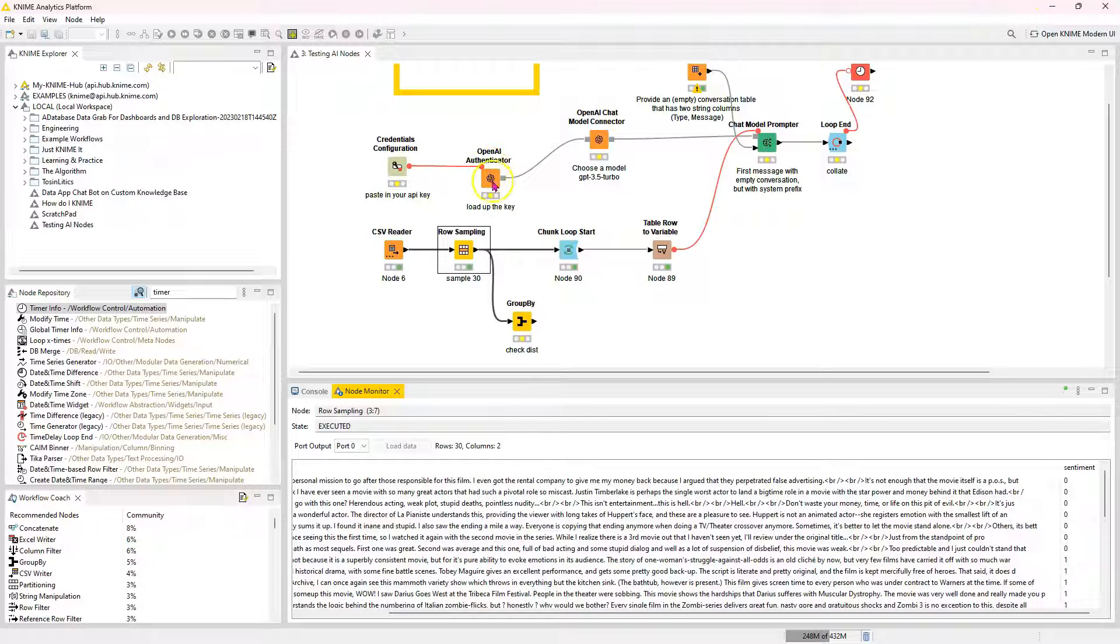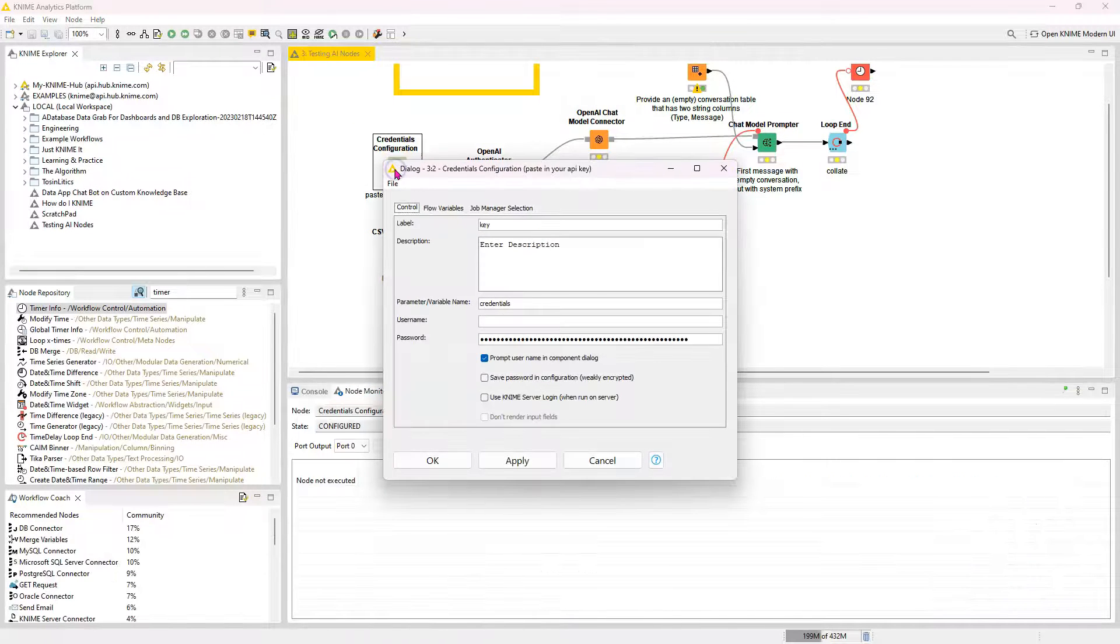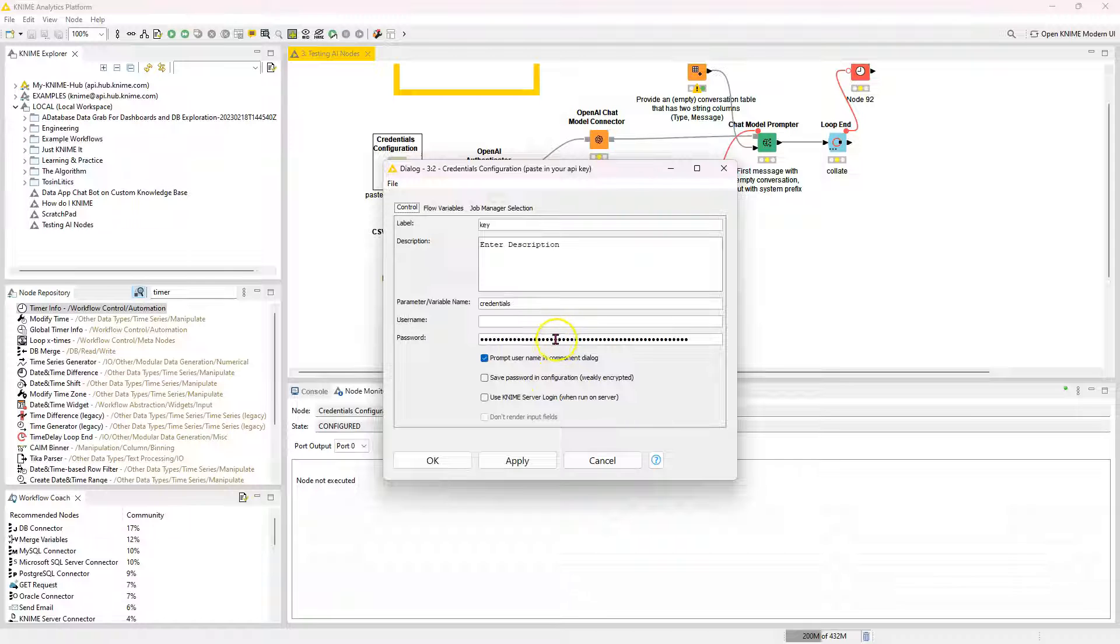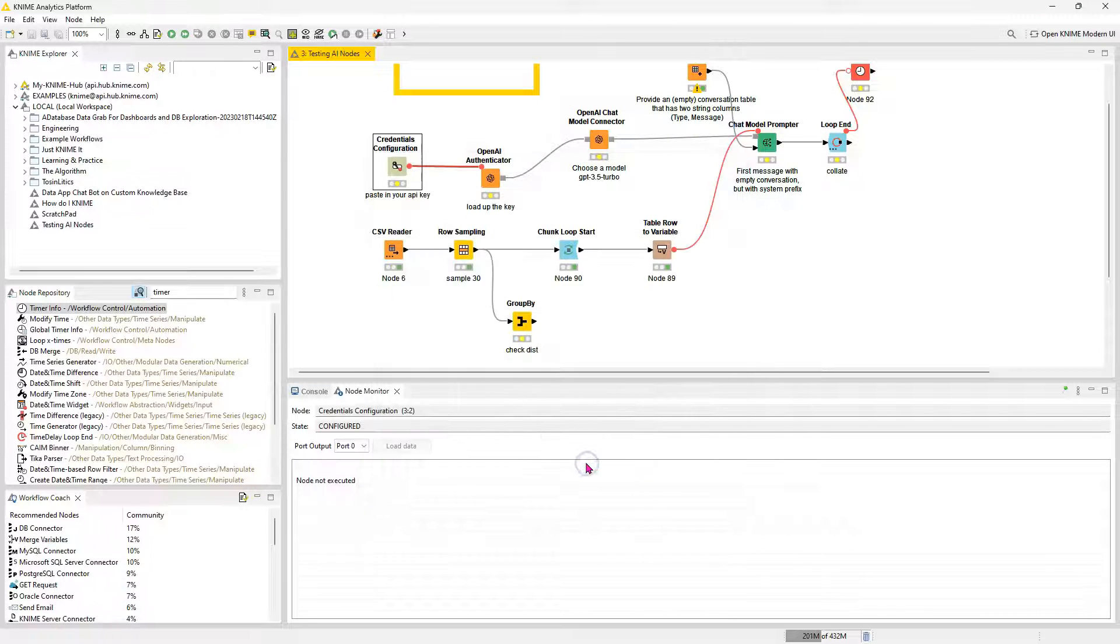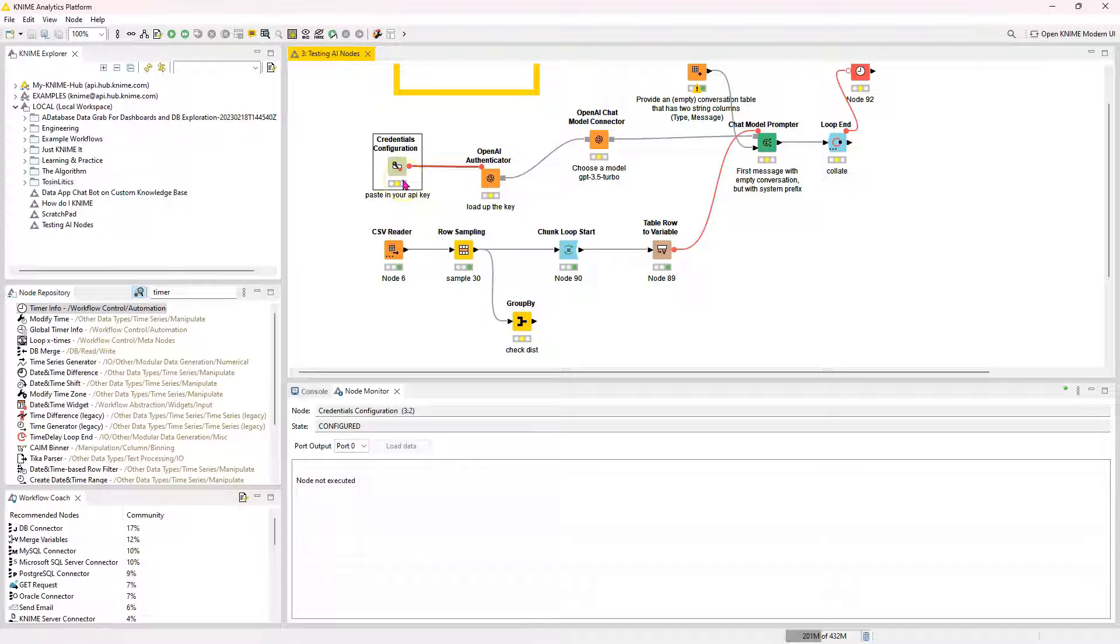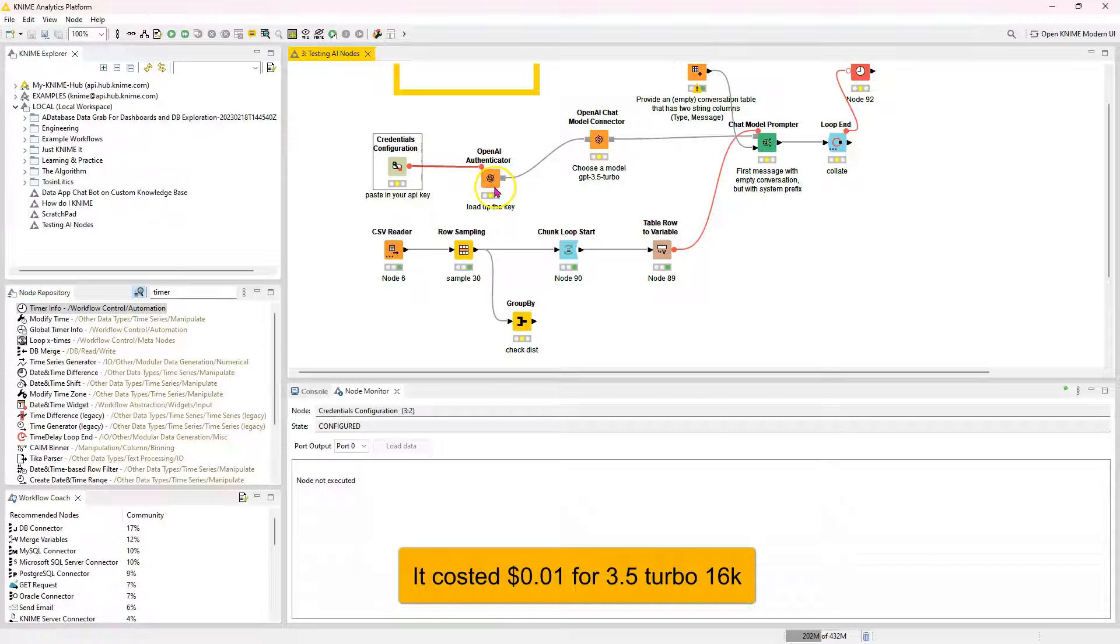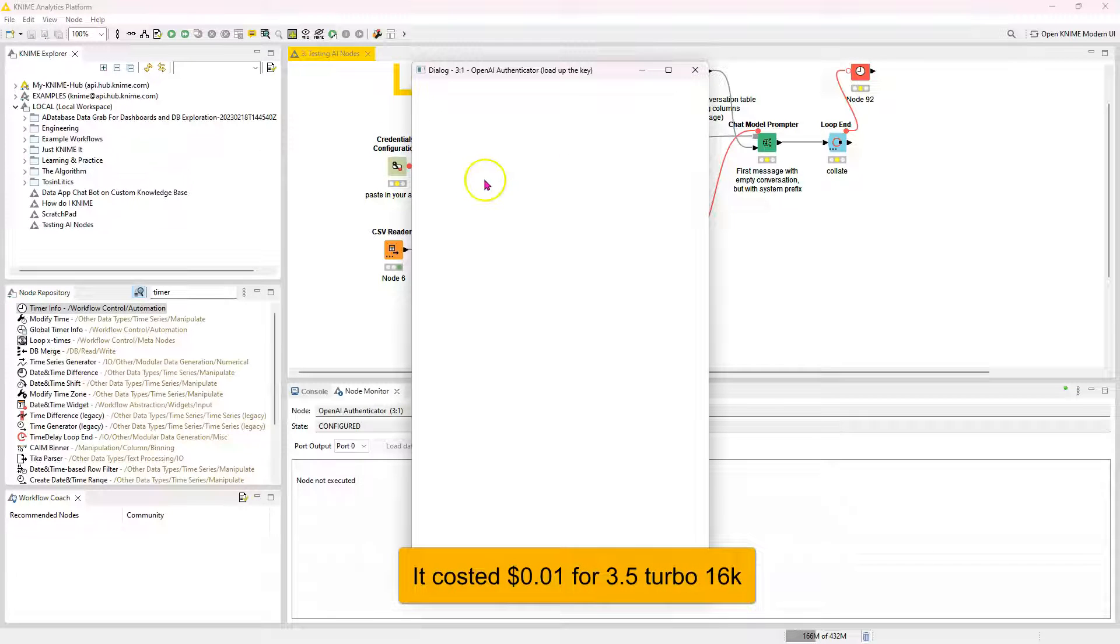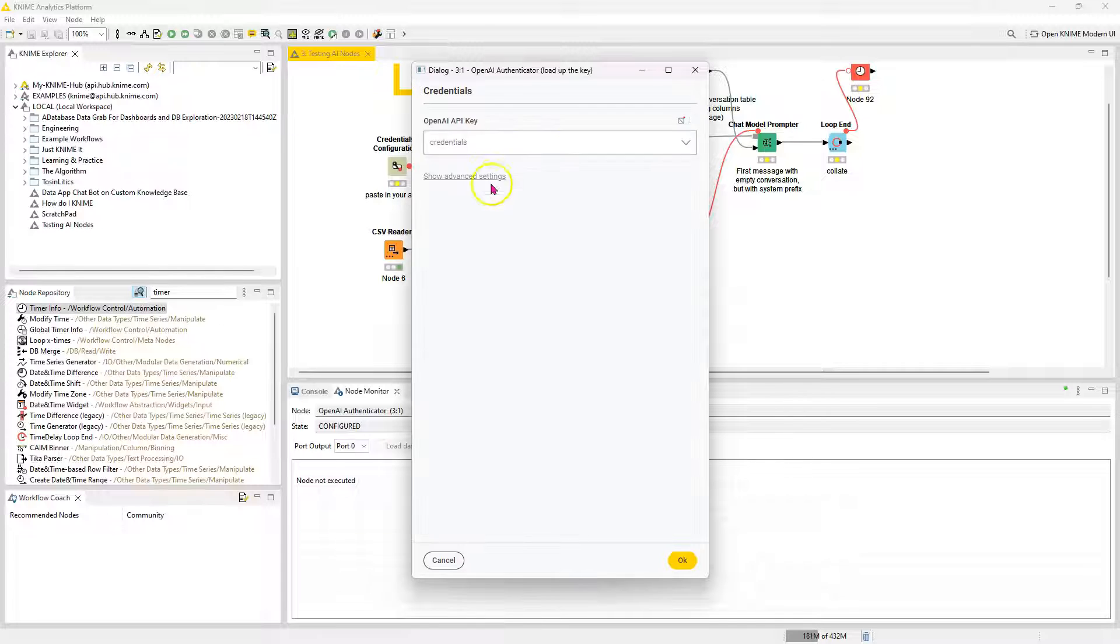So here you need to provide your API key from OpenAI. So I just pasted it down here in the passwords. If you don't have one, I'll put a link. It's pretty easy to get one.